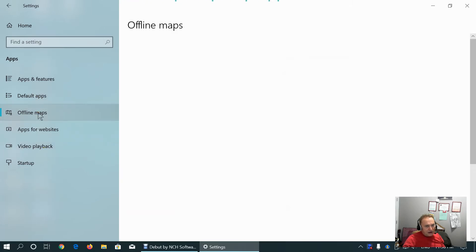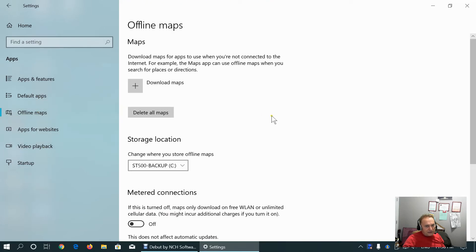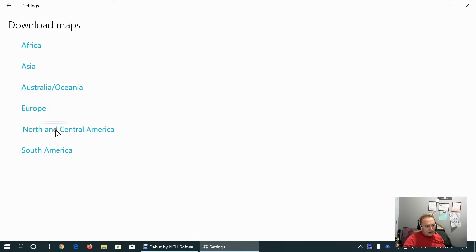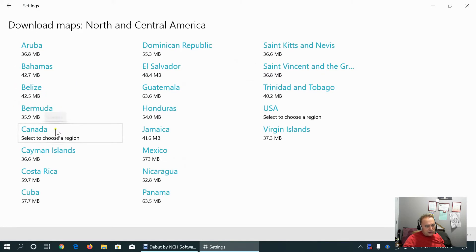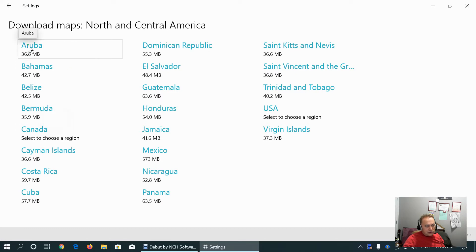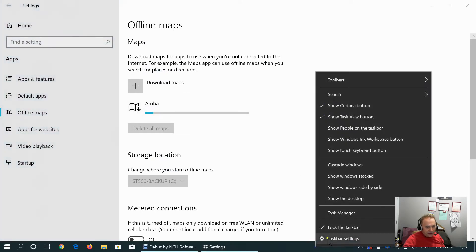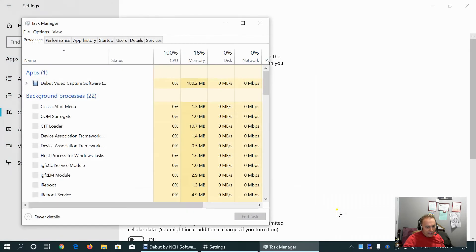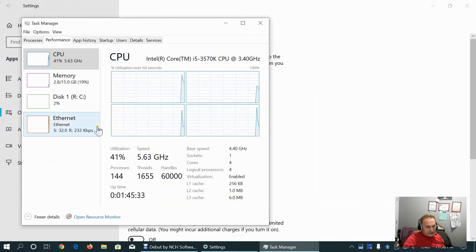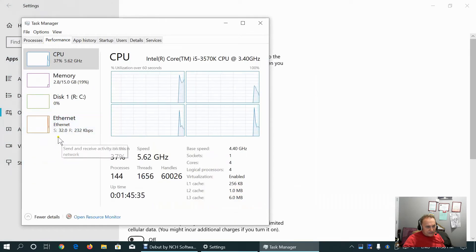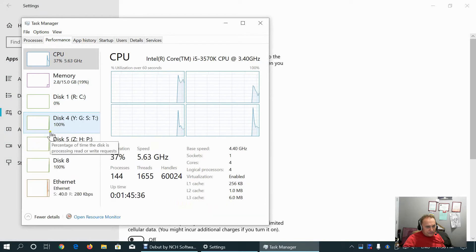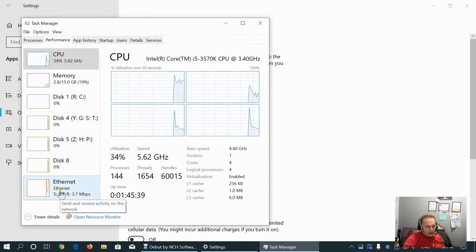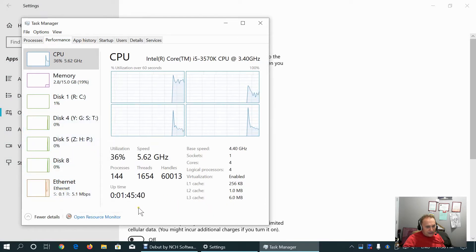These are offline maps. That downloading maps feature doesn't work very well. Let me show you. I will choose just to show Aruba map because it's not as big as Canada map. And now it's downloading. And in Task Manager we will see that it takes lots of bandwidth for downloading the maps.